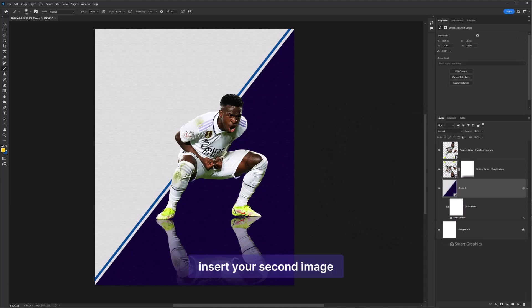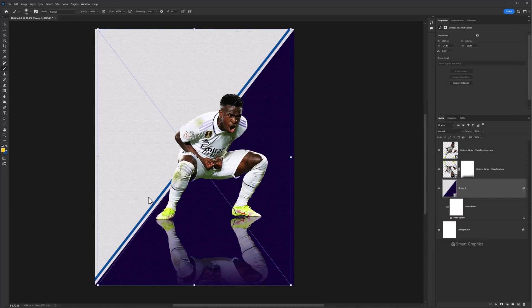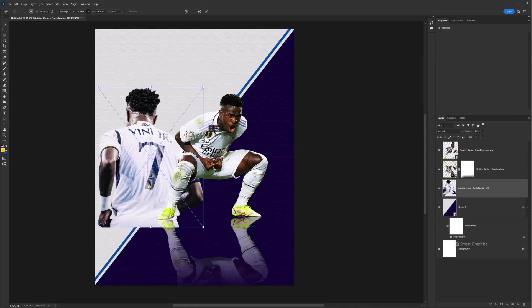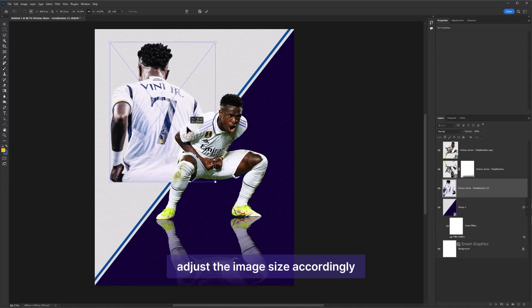Insert your second image. Adjust the image size accordingly.